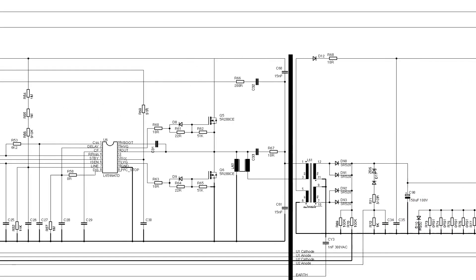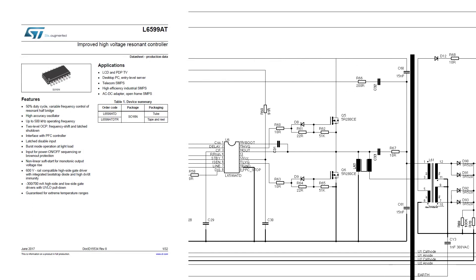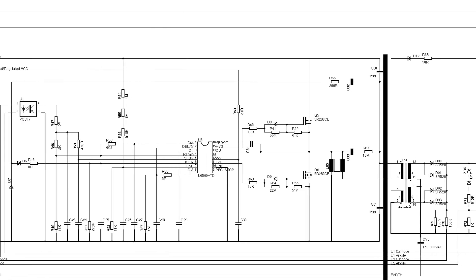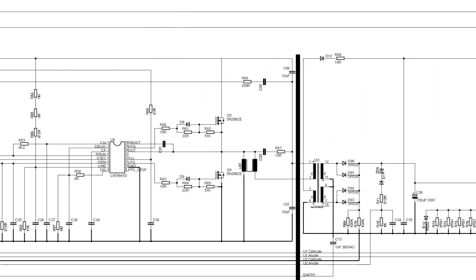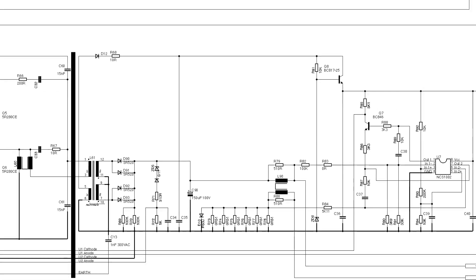Moving on once more we've got what appears to be the main power supply circuit, based around an L6599 ATD which is billed as an improved high voltage resonant controller. This uses a pair of MOSFETs to drive an inductor which in turn drives the main transformer which generates the isolated output which is rectified and smoothed and filtered and not quite there.